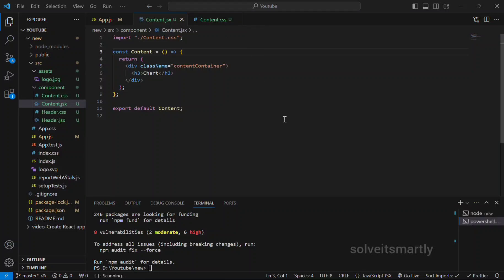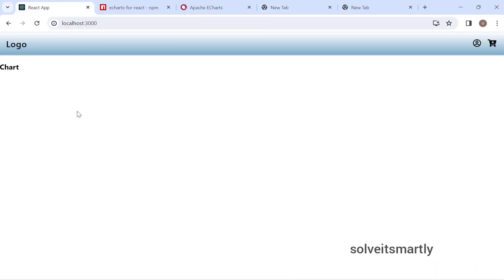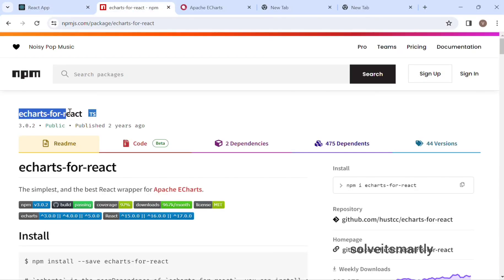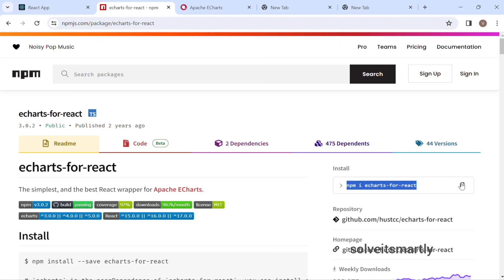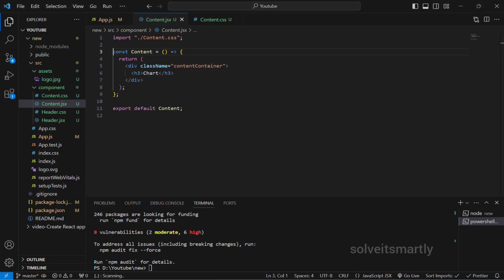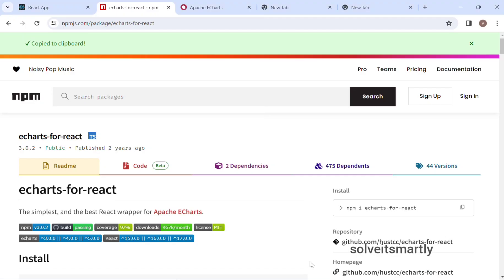Hi everyone, today we are going to see how to use eCharts in a React application. So this is our application. This is a library, eCharts for React. Just copy this and paste it in a VS Code terminal, so it's installed.